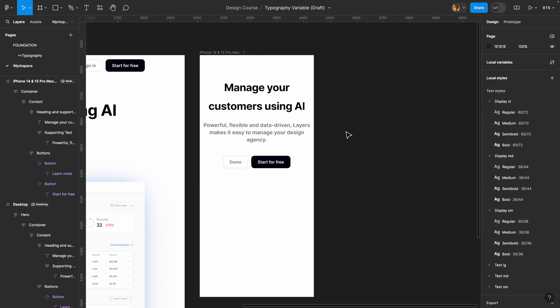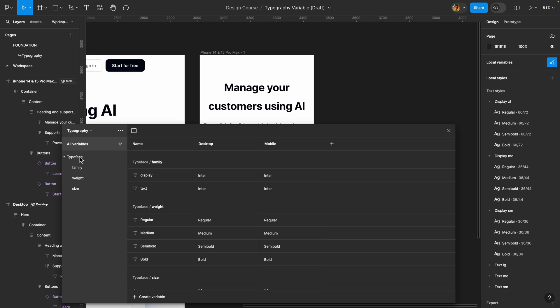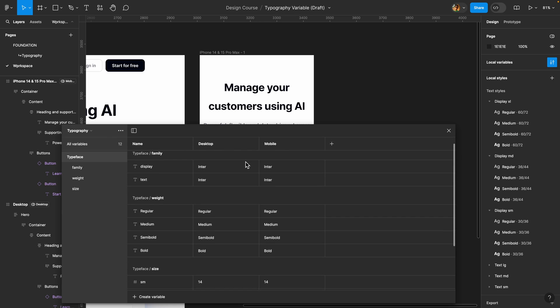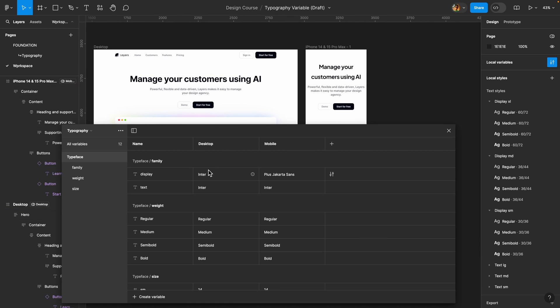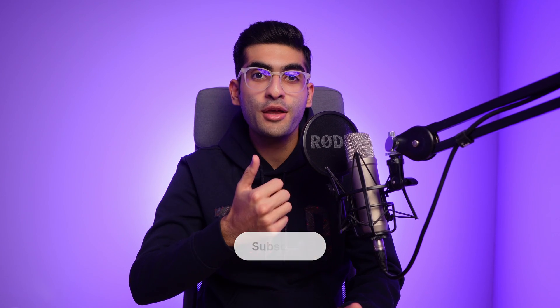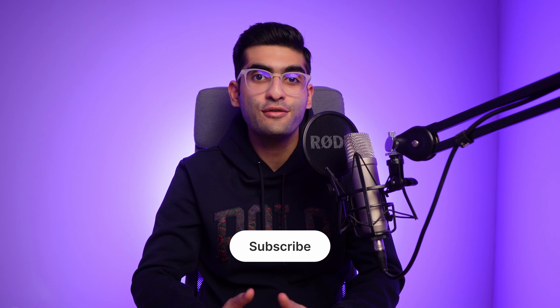You can also change the typeface in different modes — though it's not typically recommended. For example, heading over to the typeface group, I can add desktop and mobile modes, and set a different typeface for mobile. Now the desktop version uses Inter and the mobile version uses Plus Jakarta Sans. Thank you for watching — if you found it helpful, please hit the like button and subscribe for more design tutorials.